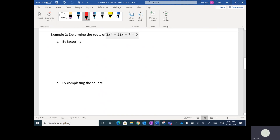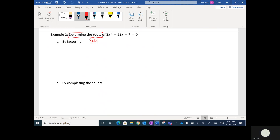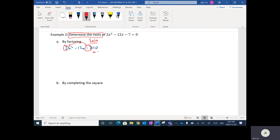We want to determine the roots of 2x squared minus 12x minus 7 equals 0. Determining the roots is just a fancy way of saying solve it. We're going to try solving it by factoring first. This time, we want two numbers that multiply to negative 14 — because that's 2 times negative 7 — and add to negative 12.